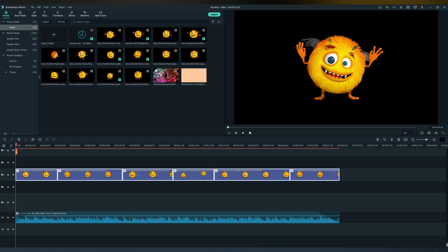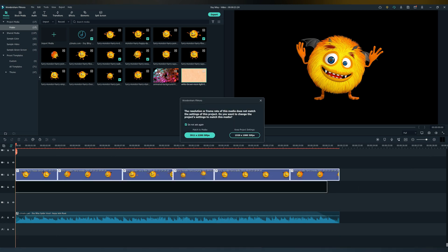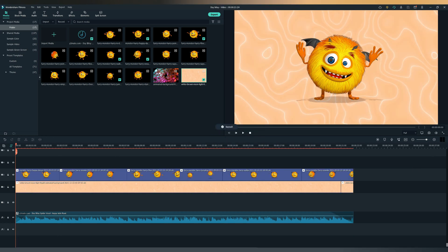Next step is you find a cool background and add it behind the animated character. And voilà, you created a 3D animated cartoon in Filmora 11.